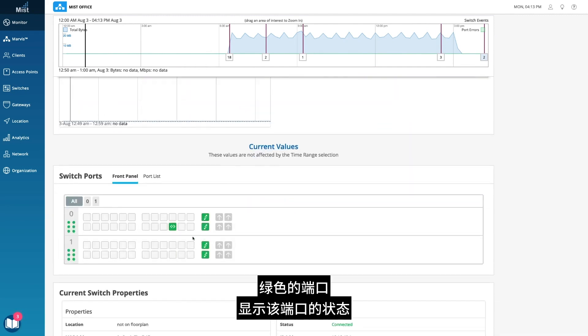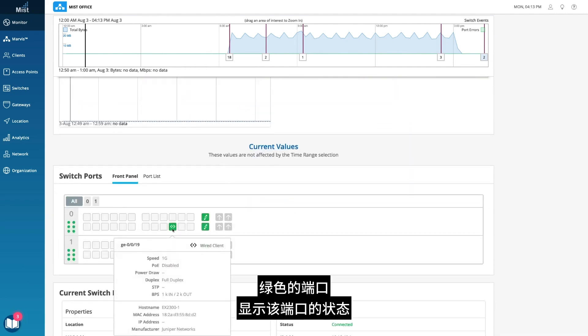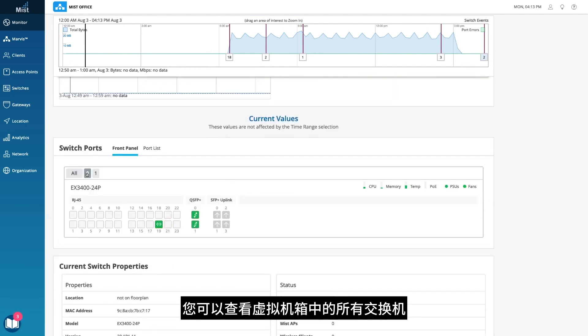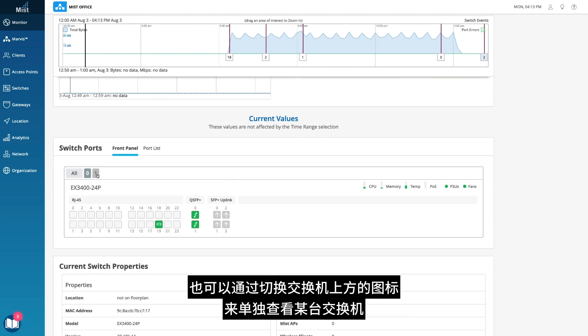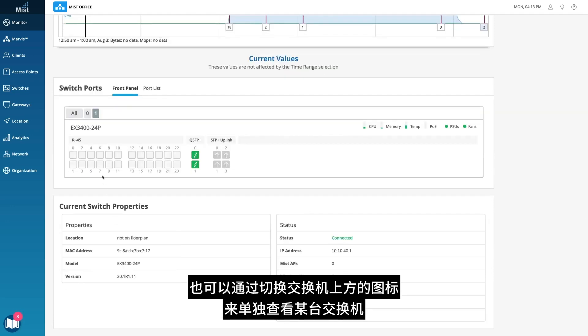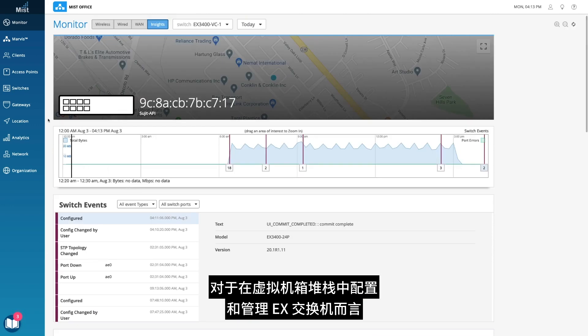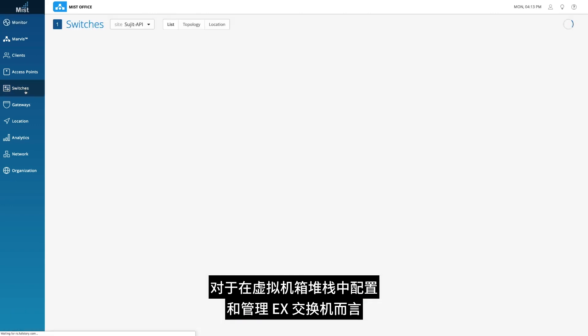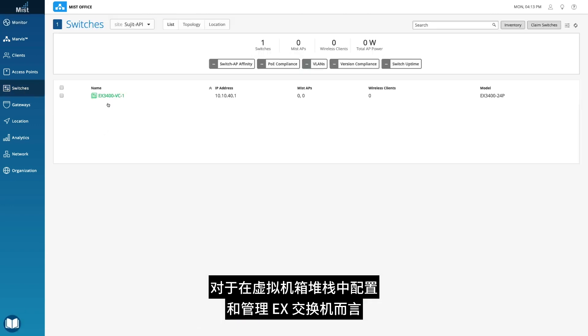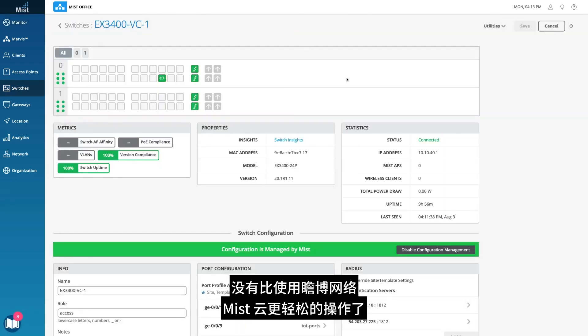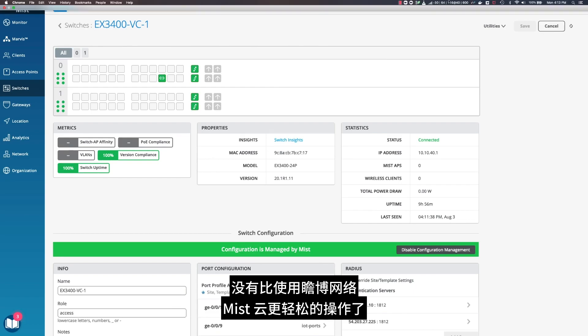The green color port shows its status. You can see the switches within the VC or individually by toggling through the icons above the switch. Configuring and managing EX switches in a VC stack has never been more simple than with the Juniper Mist Cloud.